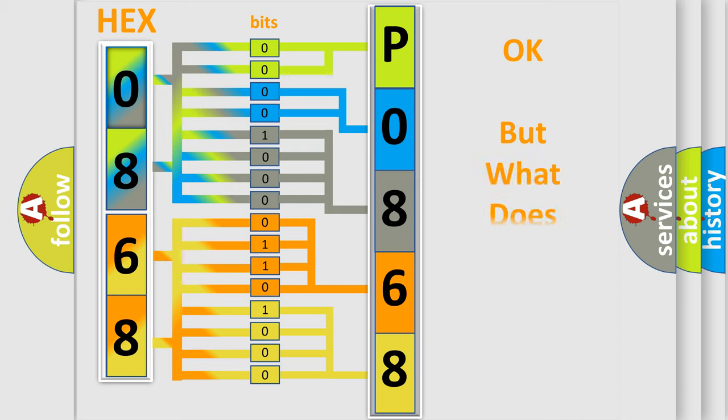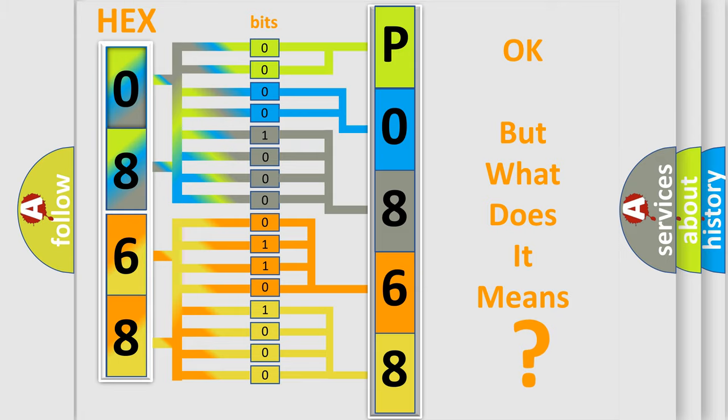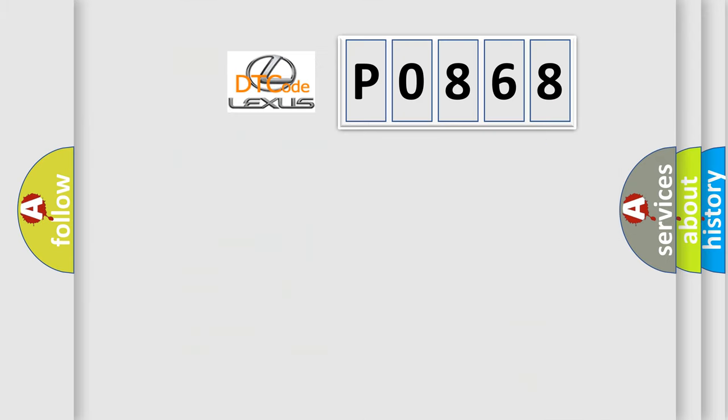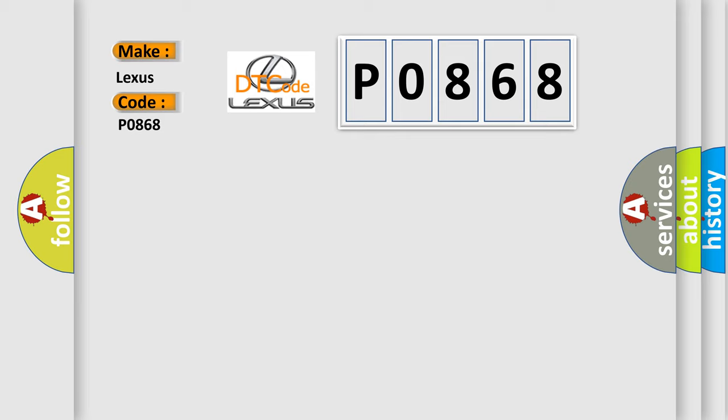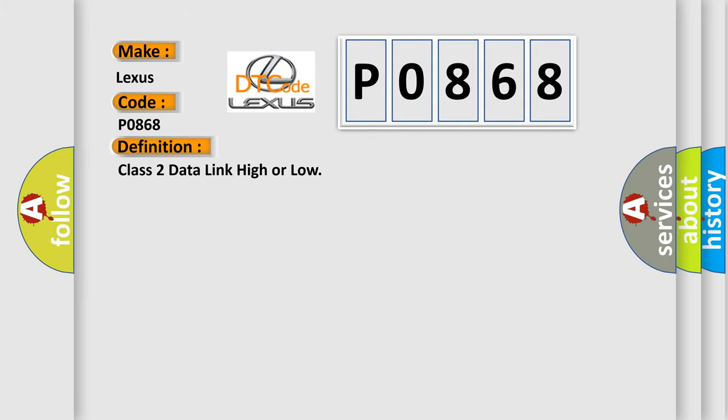The number itself does not make sense if we cannot assign information about what it actually expresses. So, what does the diagnostic trouble code P0868 interpret specifically for Lexus car manufacturers? The basic definition is: class 2 data link high or low.